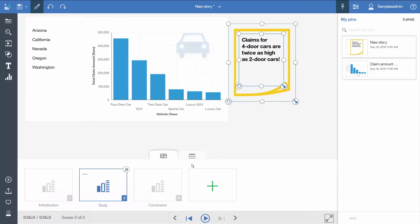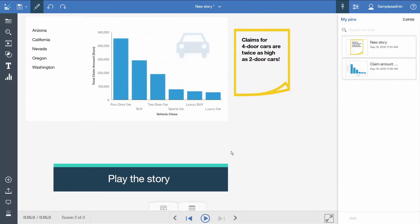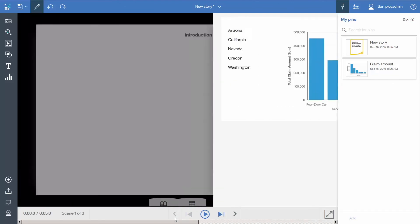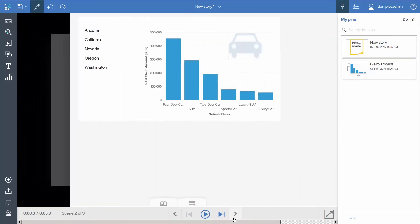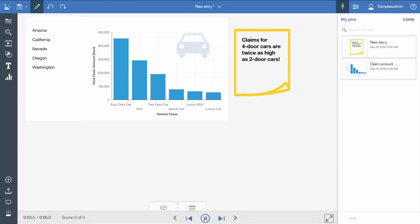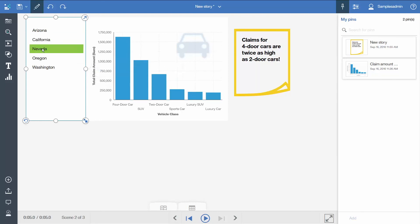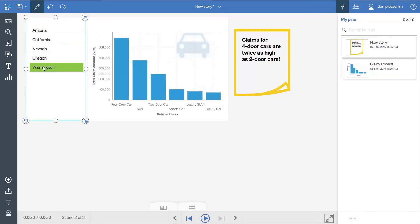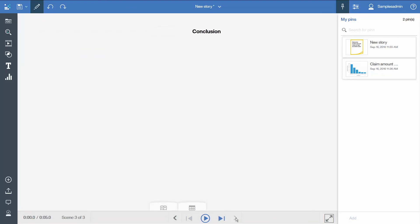We will close the scene selector. Now let's preview the whole story and see how we did. So back to scene 1. There is scene 1. Here is scene 2 and let's play it. There is the annotation at 3 seconds. It is completely interactive while we play the story. Now let's see scene 3. And there is our story.